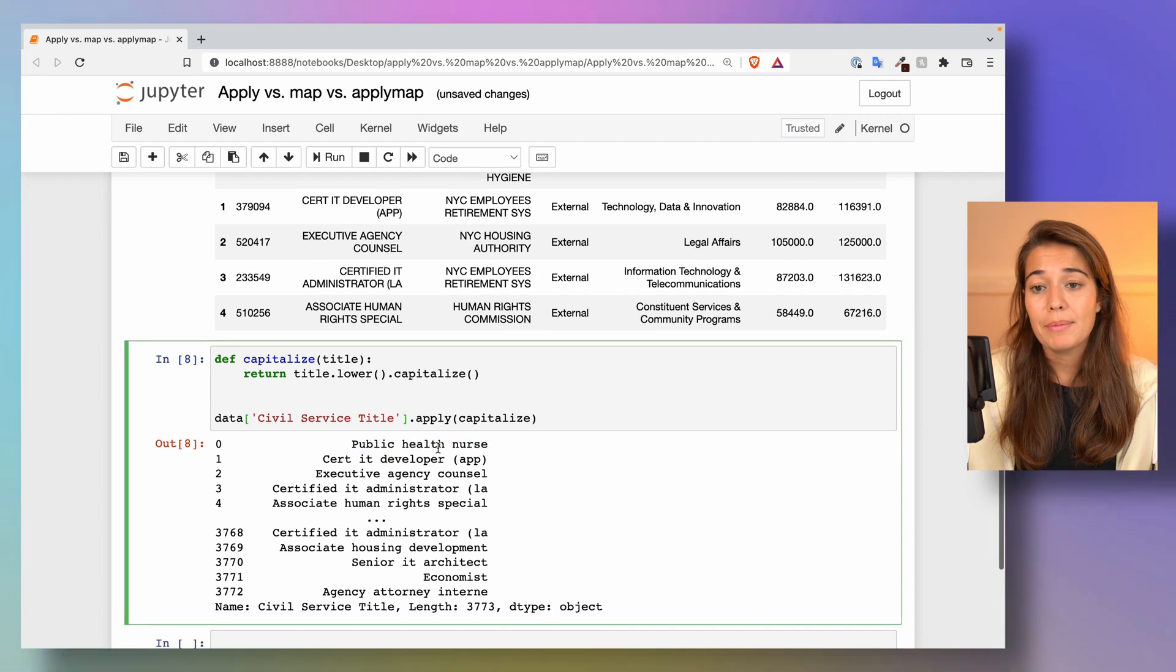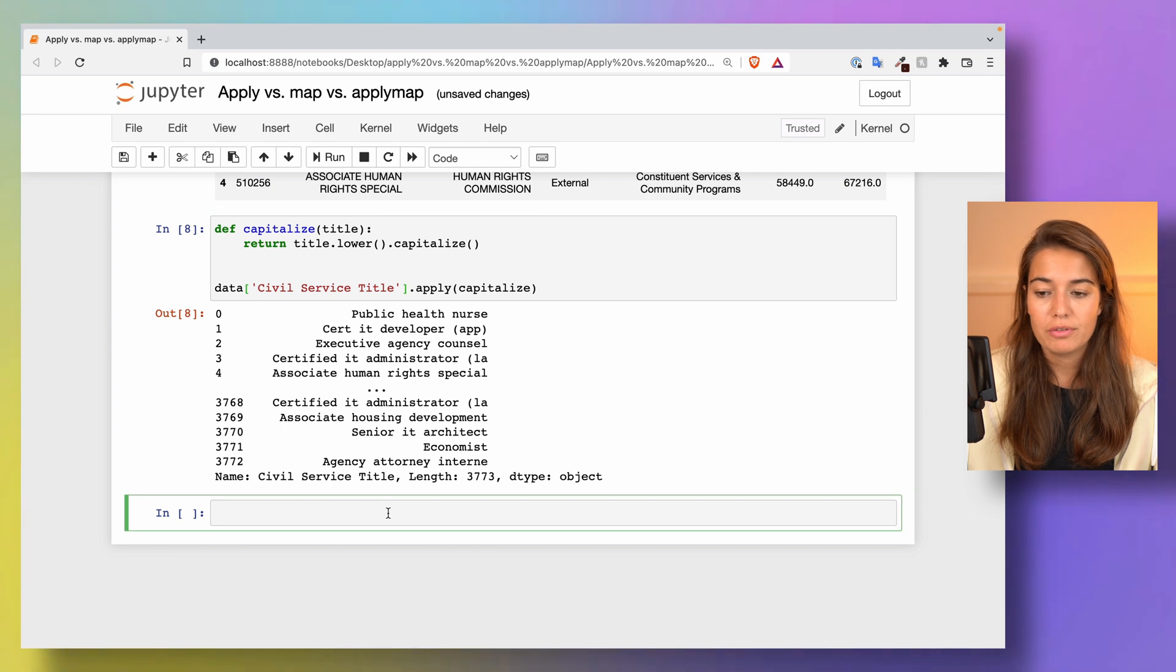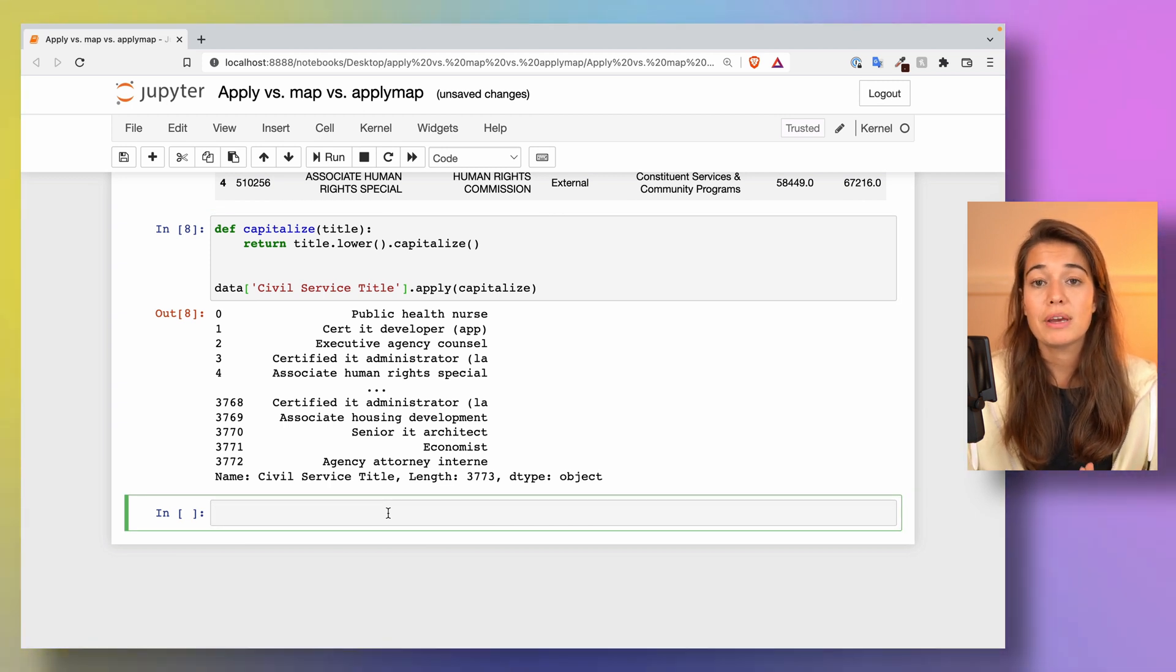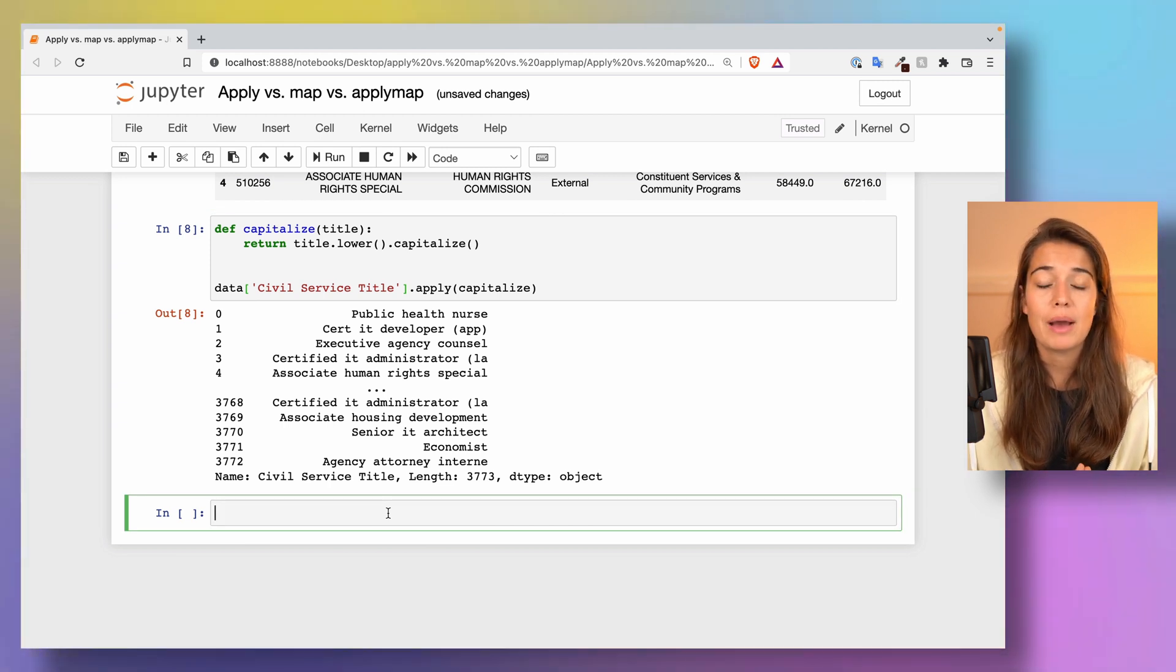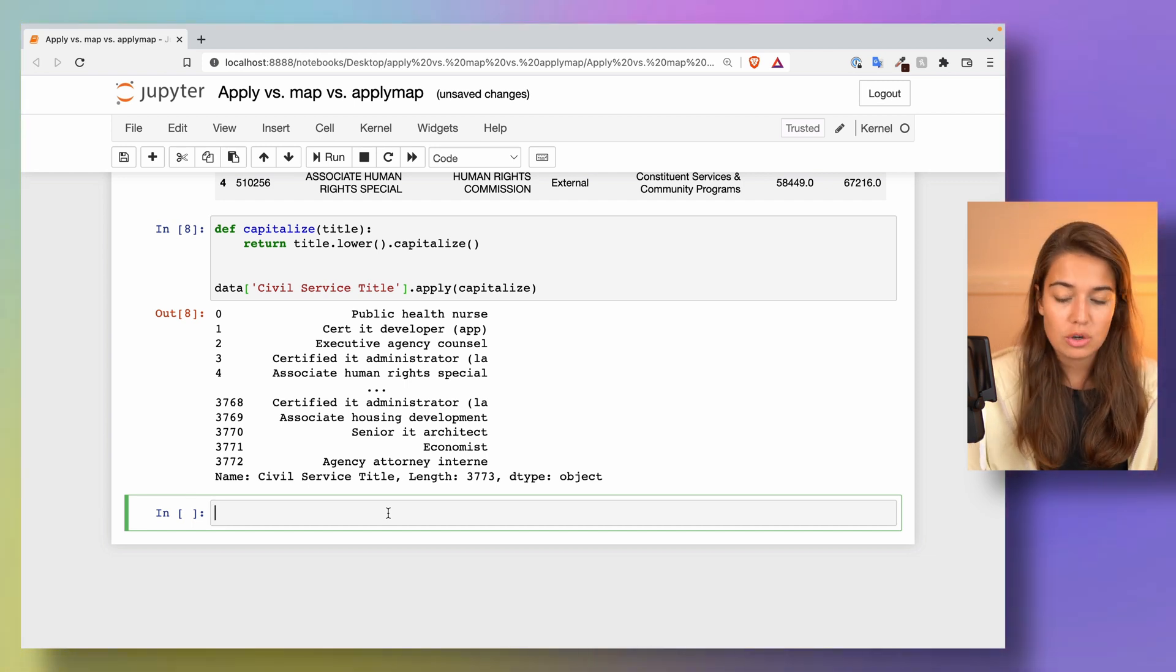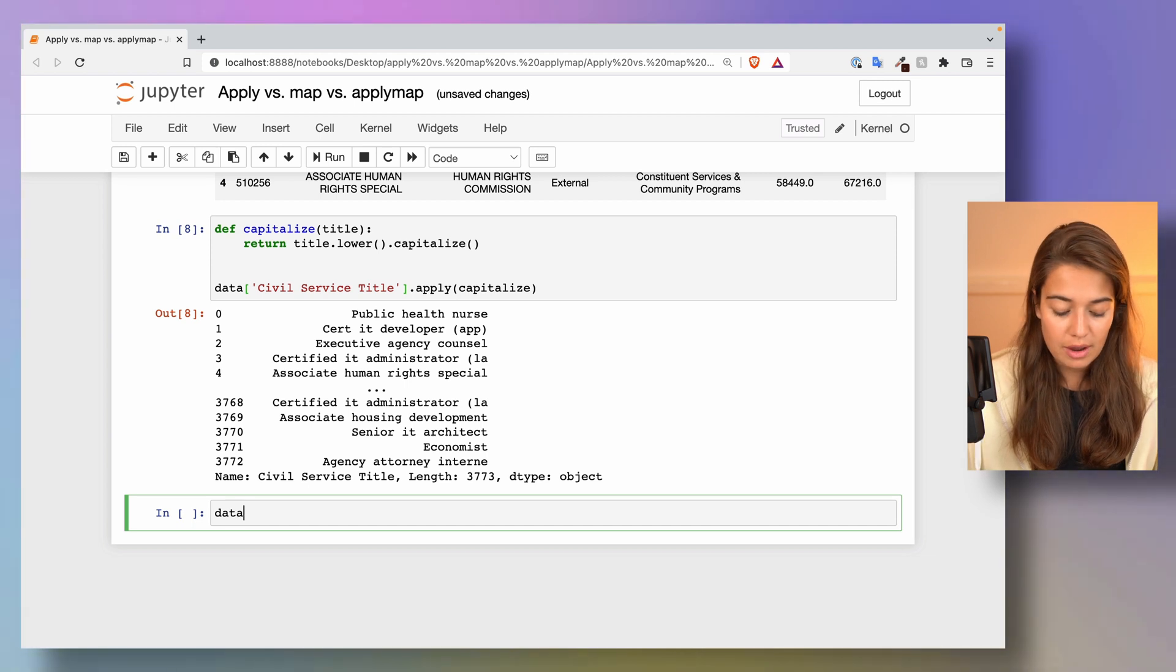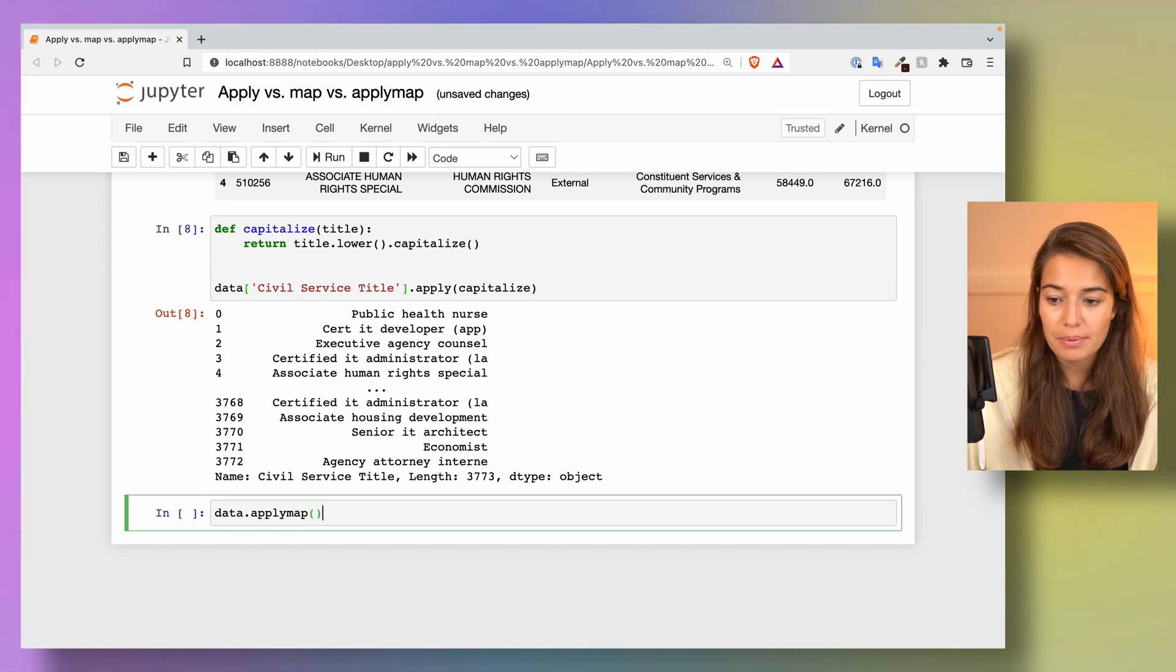Applymap, on the other hand, is a bit more different. The applymap can only be applied to the whole dataframe. What happens is it passes each element in the dataframe one by one to this function. So let's try that. I will say applymap.